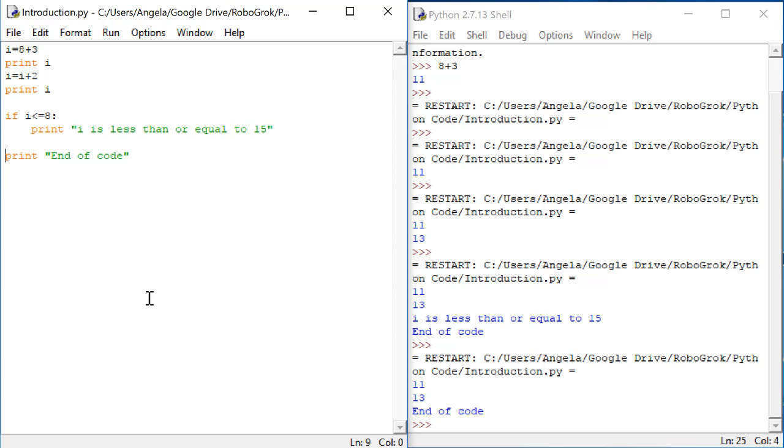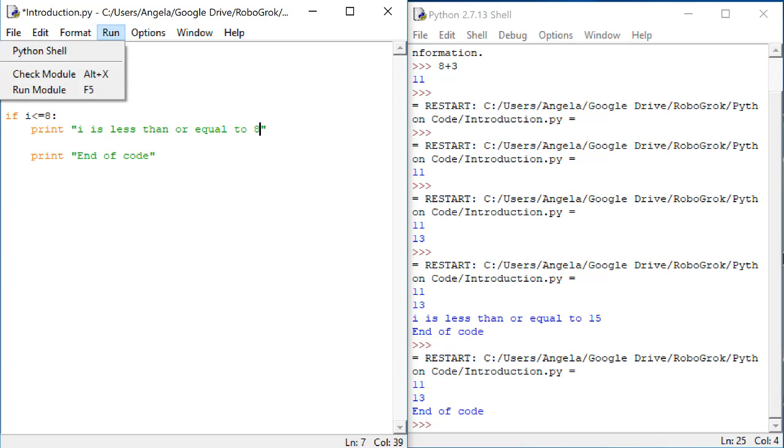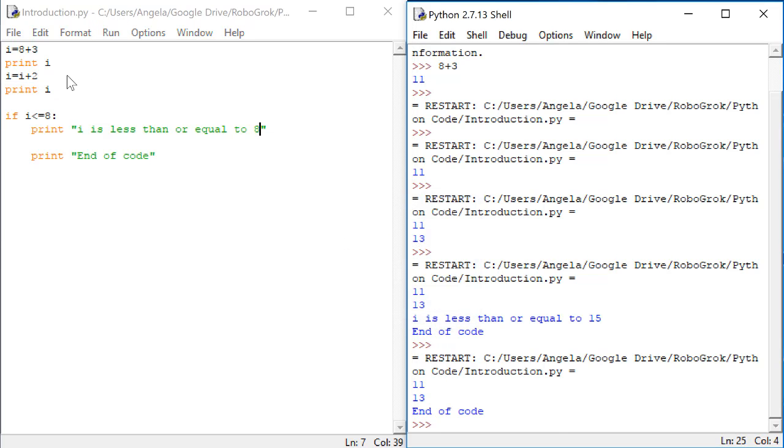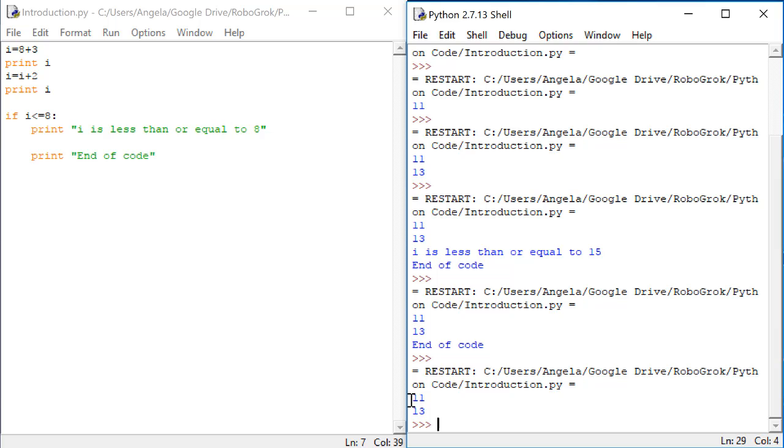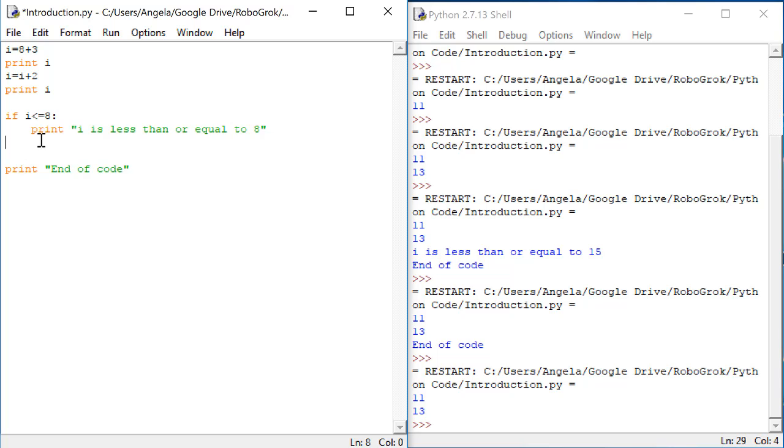Now let's see what happens when I tab to indent this last line. I'm also going to change this 15 to 8 because now we're not checking if i is less than or equal to 15. We're checking whether it's less than or equal to 8. What do you think will happen if I indent end of code so that it's inside this if? Let's see what happens. This time we get the 11 and the 13 but nothing else. Since i is not less than or equal to 8, neither one of these statements is executed because they are both inside the if.